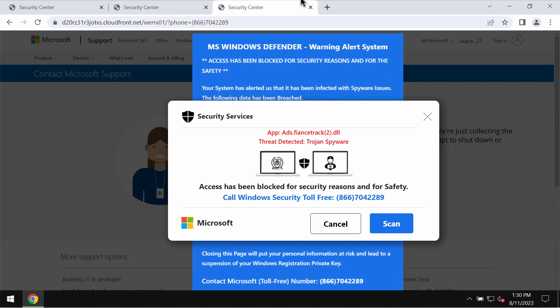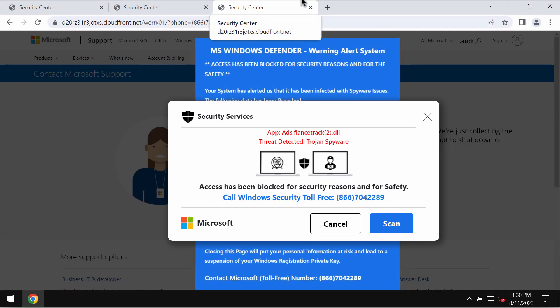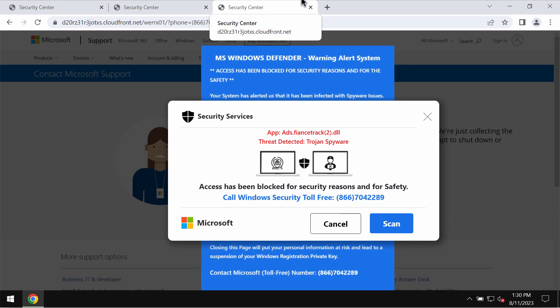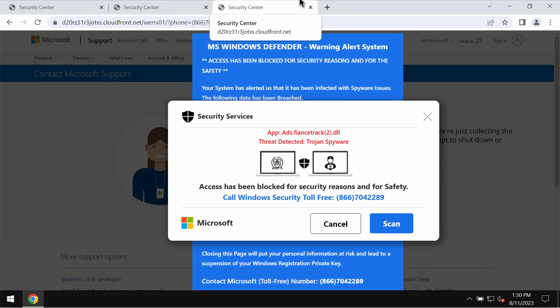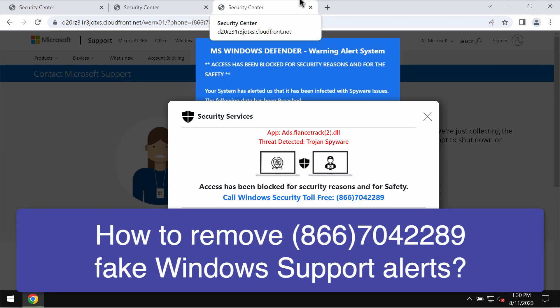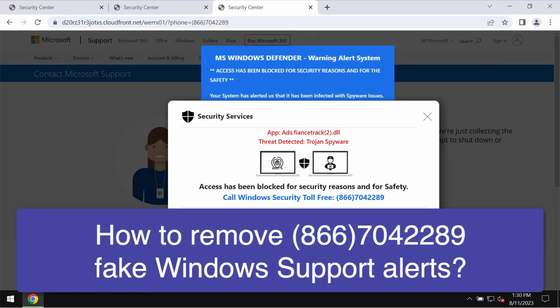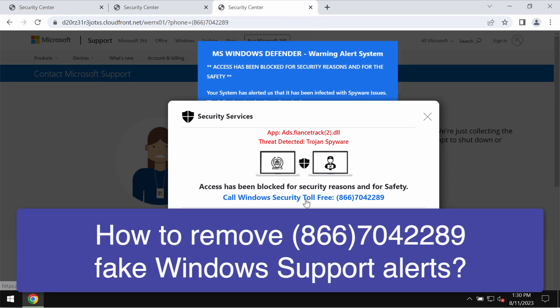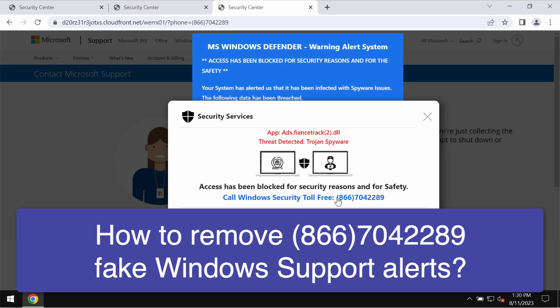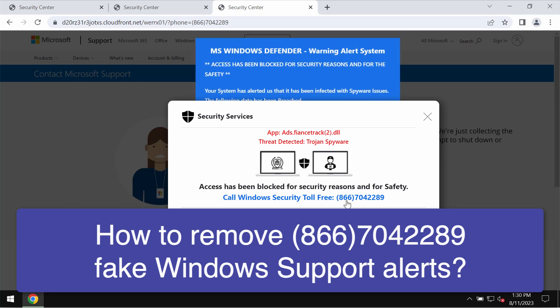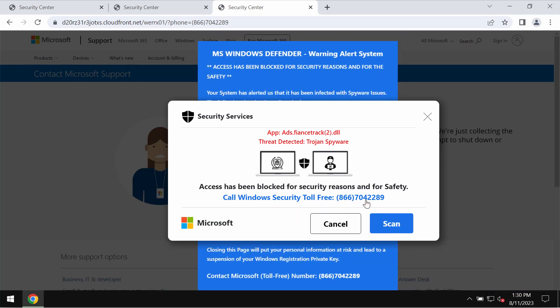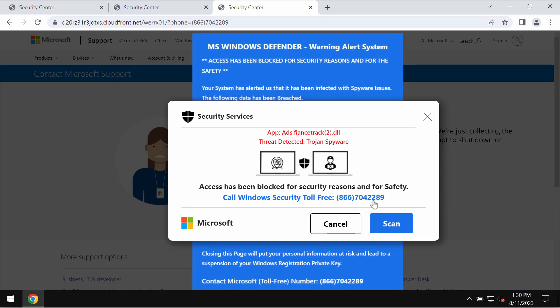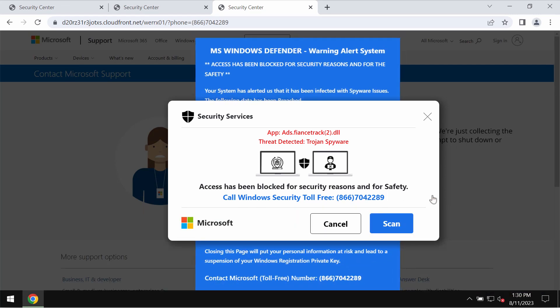Dear ladies and gentlemen, my video tutorial will provide you with help to get rid of fake Windows security alerts that quote this fake Windows support number 866-704-2289.